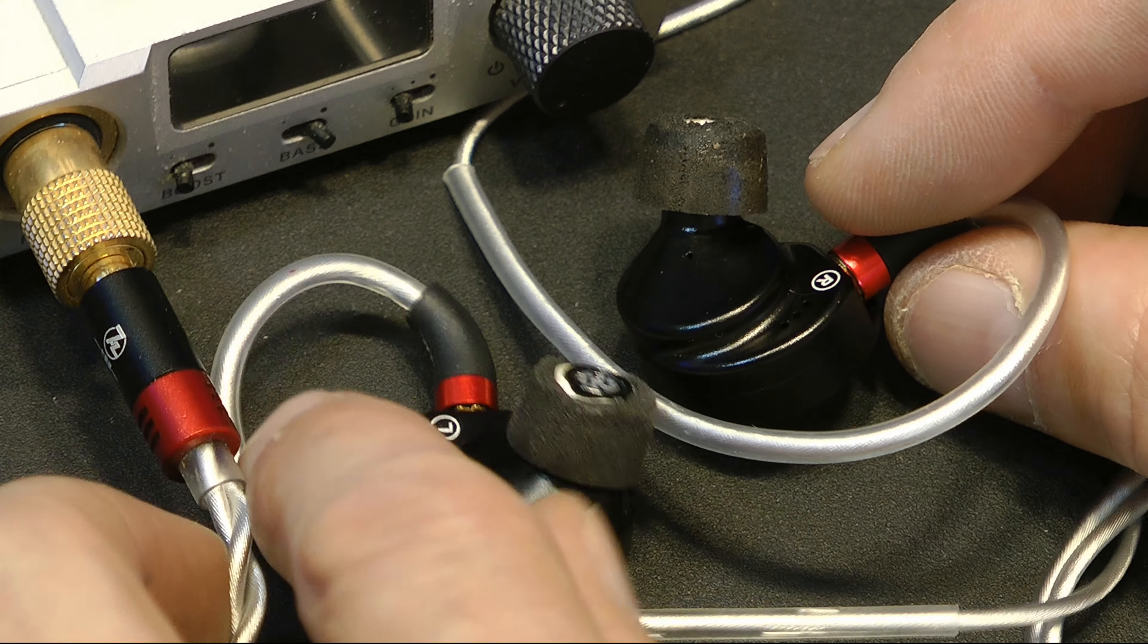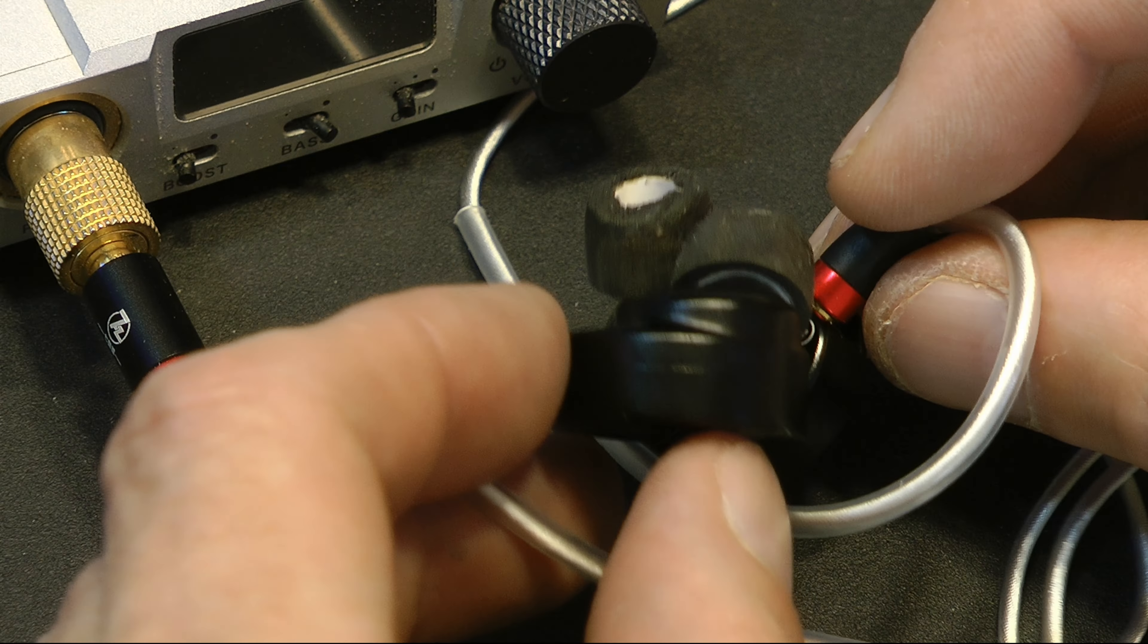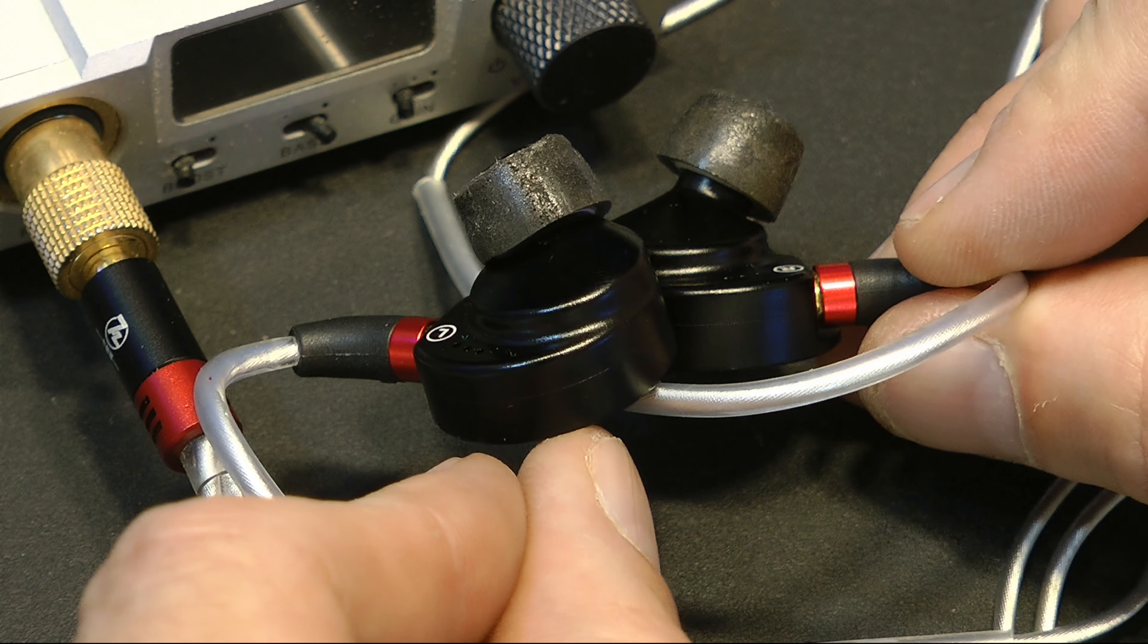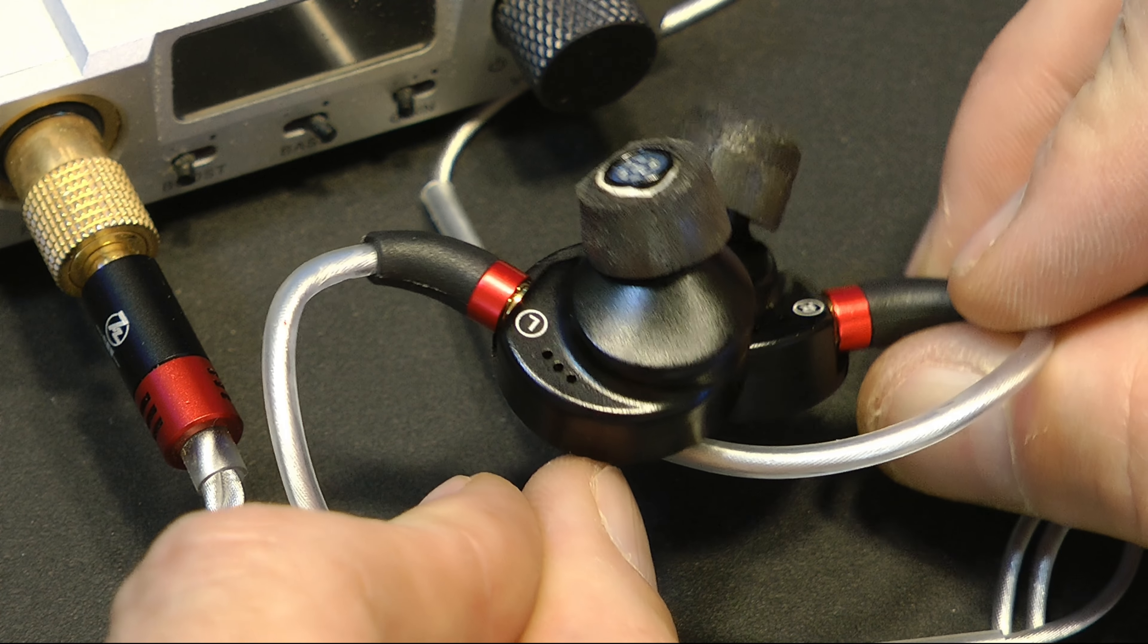Howdy folks! Today we're going to talk about the 7Hz Timeless. This set's got a little bit of hype.